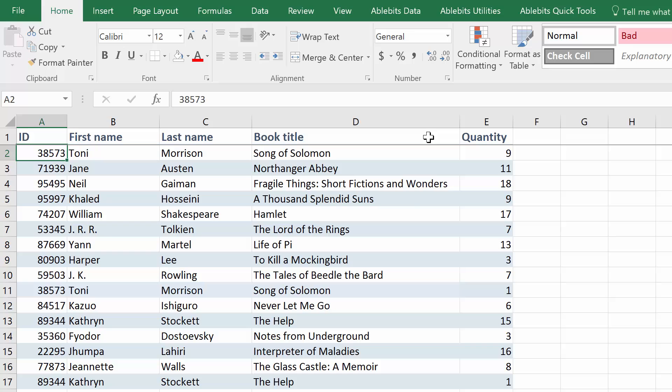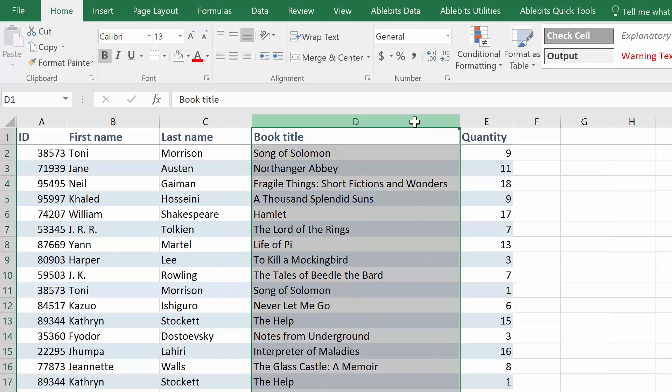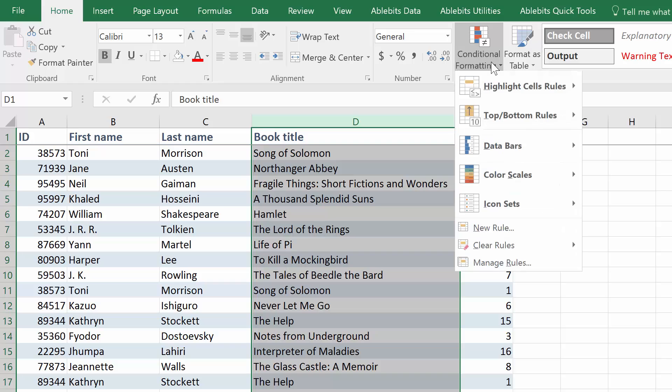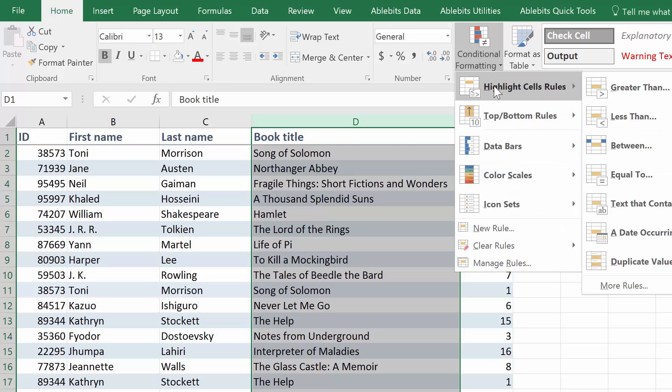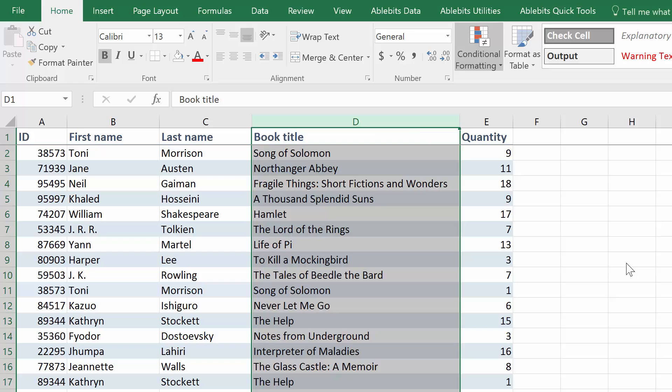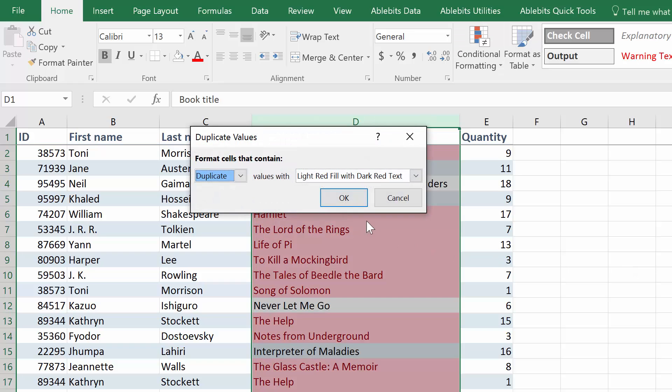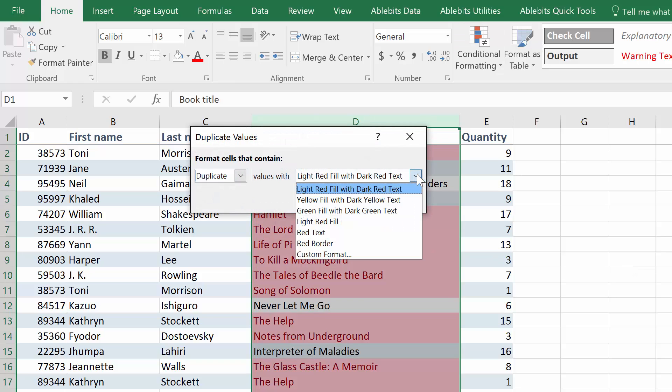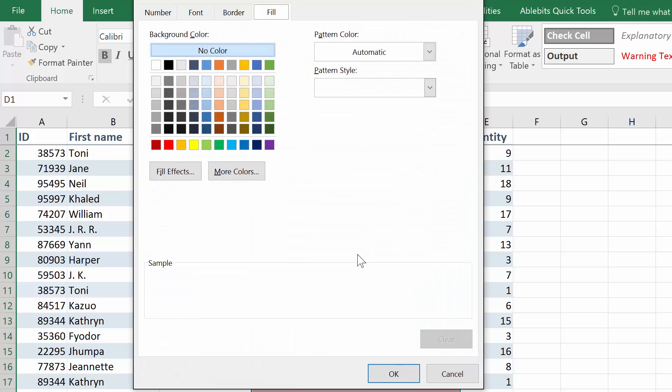Select your column or range, go to Home tab, and find Conditional Formatting in the Styles group. Select Highlight cell rules, Duplicate values. Here you can pick one of the standard fill and font colors, or choose a custom combination.